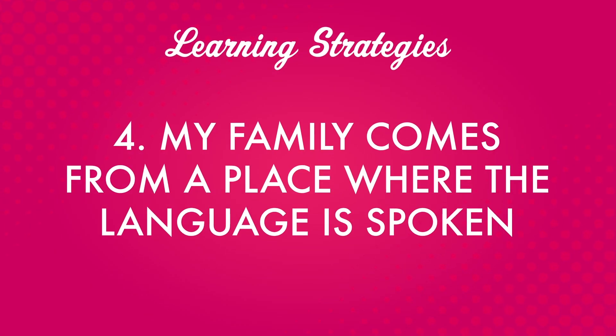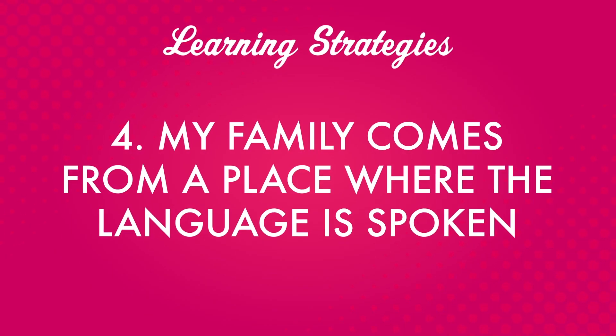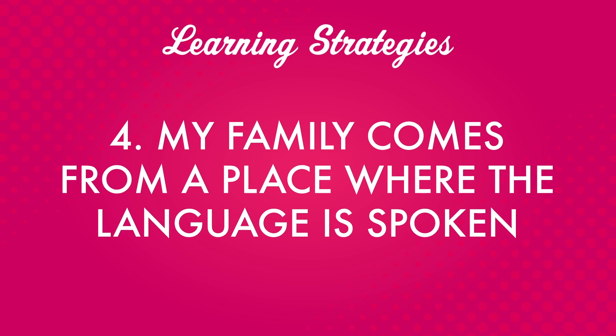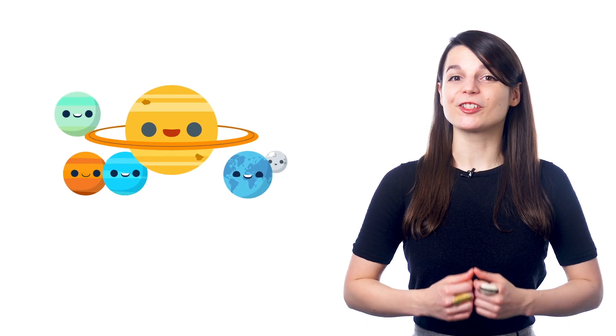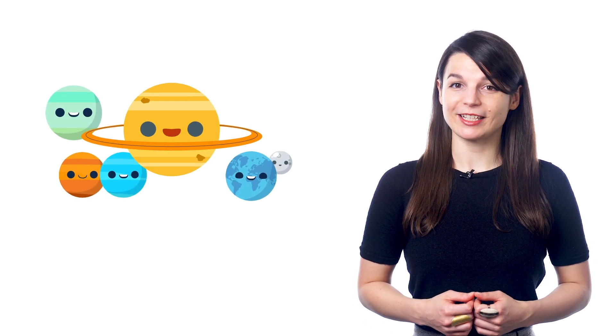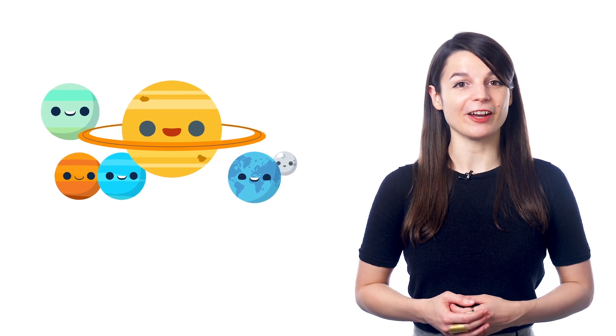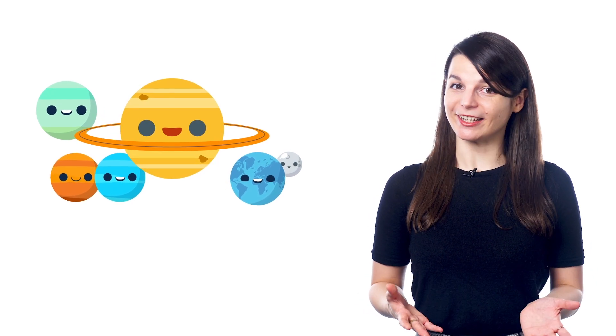Number four. My family comes from a place where the language is spoken. Of course, people want to be able to connect to their family and the people they love. Speaking of.